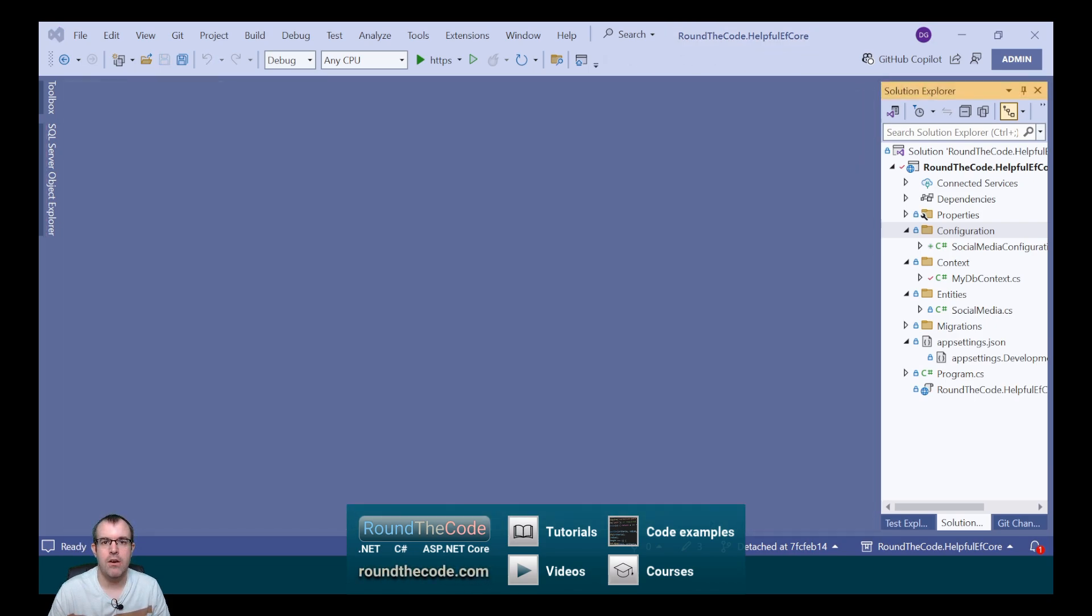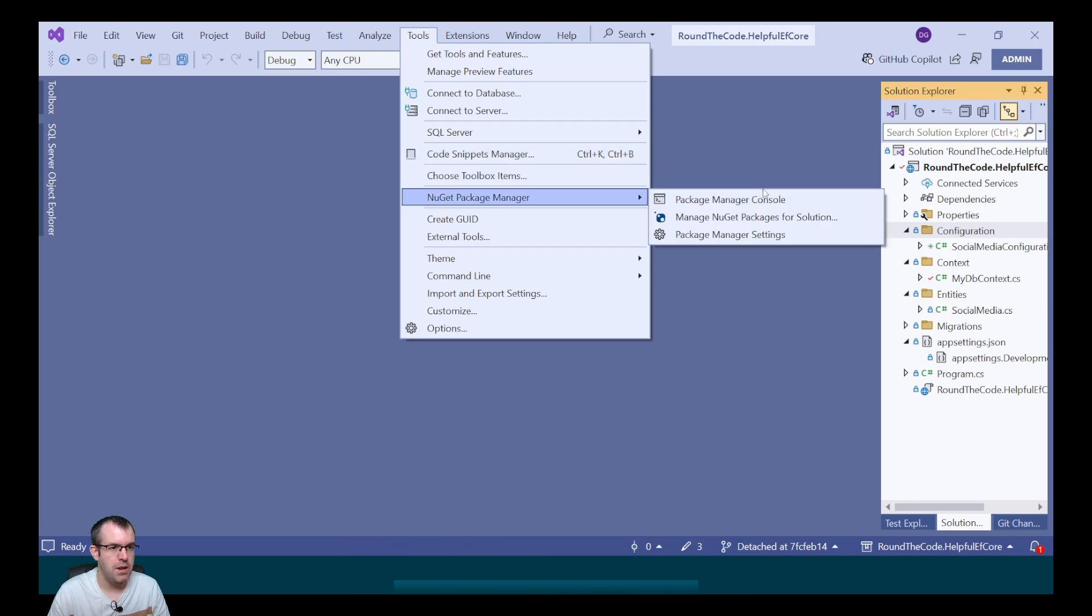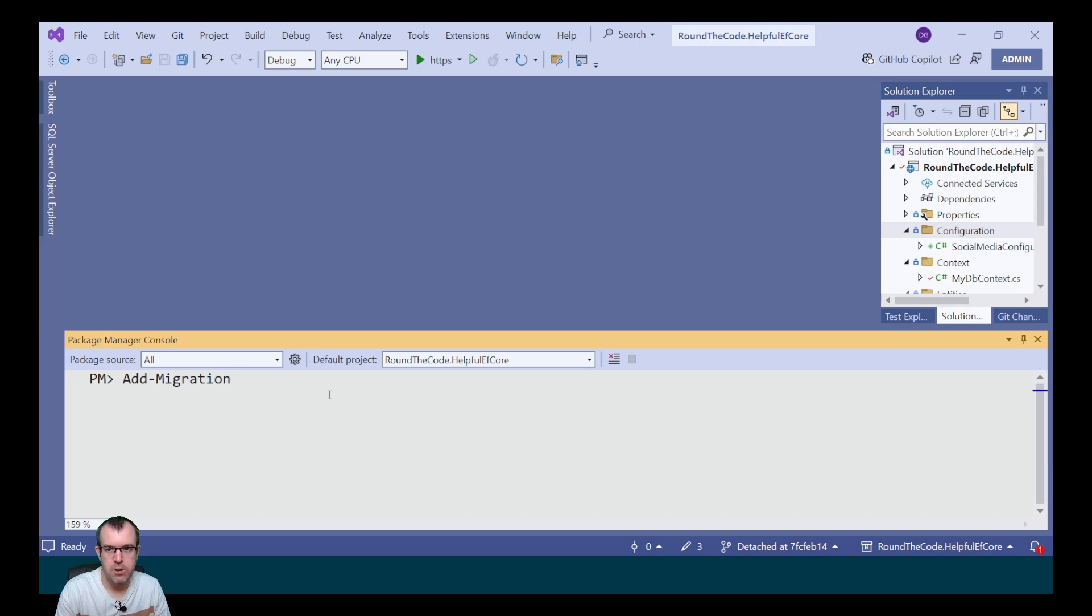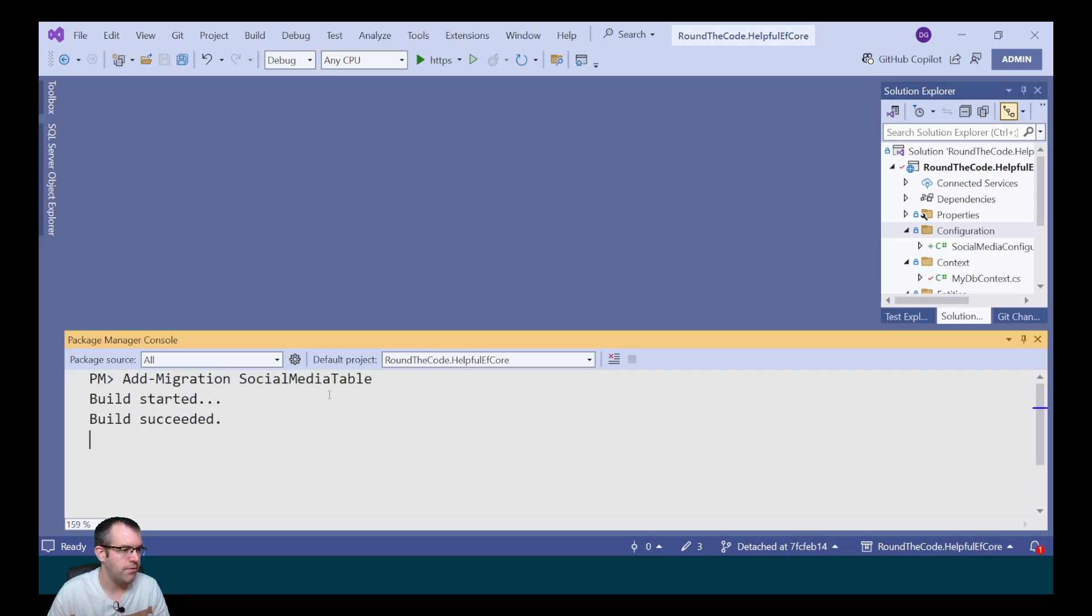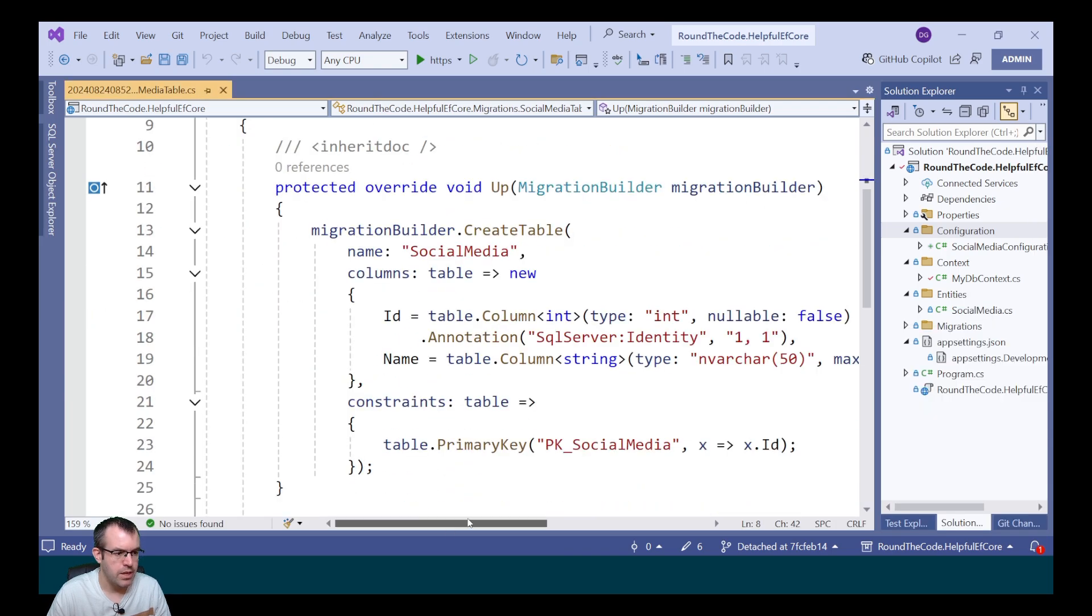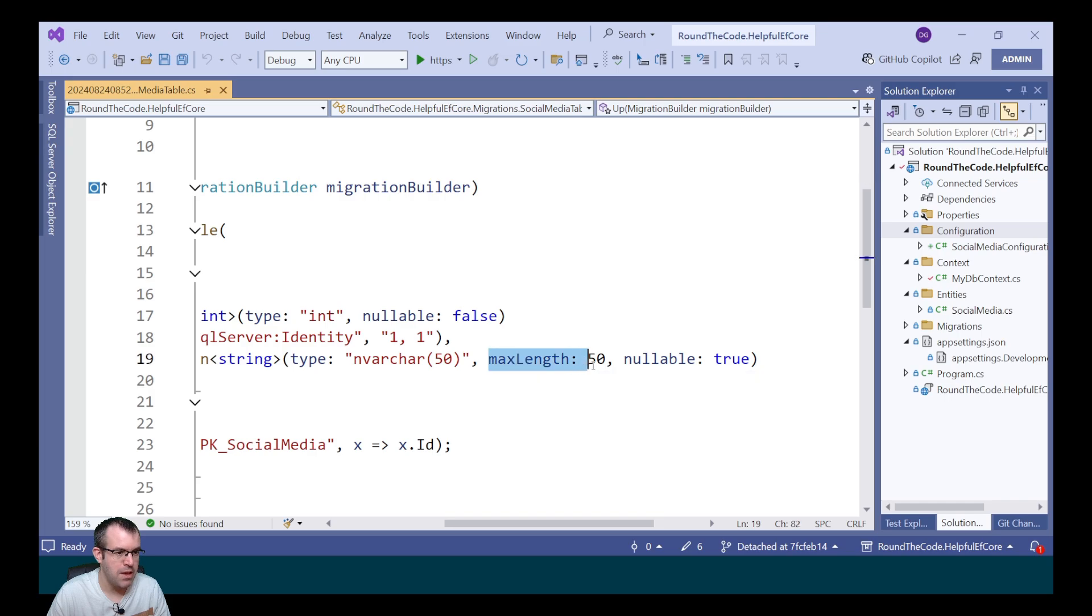Next we want to add our socialMedia entity to our EF Core migrations. To do that we go to Tools, NuGetPackageManager and PackageManagerConsole. To add the migration we call add-migration socialMediaTable. That's created our socialMediaTable migration. Looking at the name property, it's setting it with a maxLength of 50 characters.